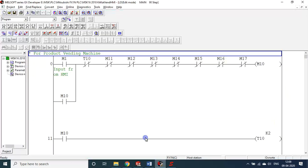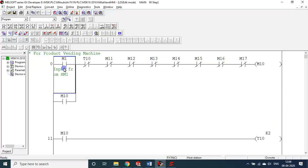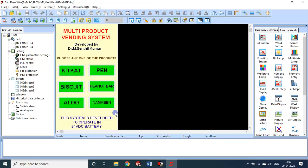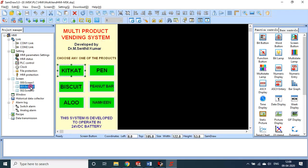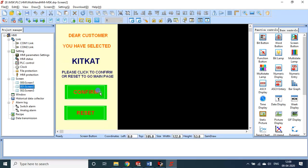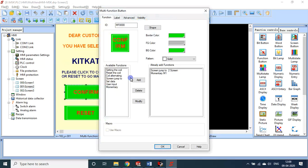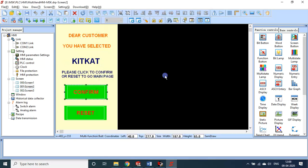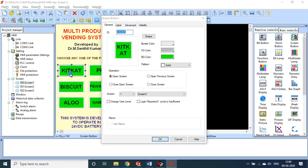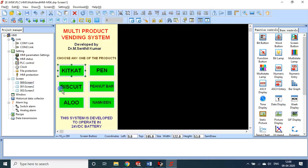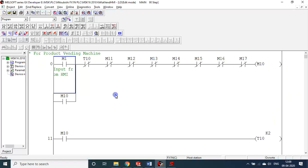For this, this is the HMI program. So input is obtained through M1 in the HMI command. This has been mapped with the second screen. Confirm. This is mapped with M1.